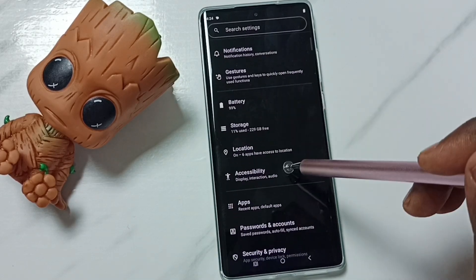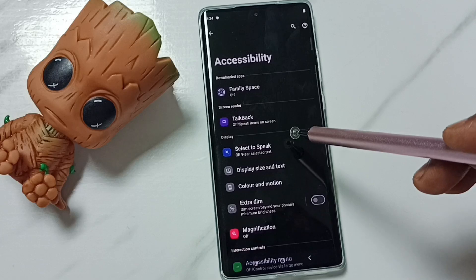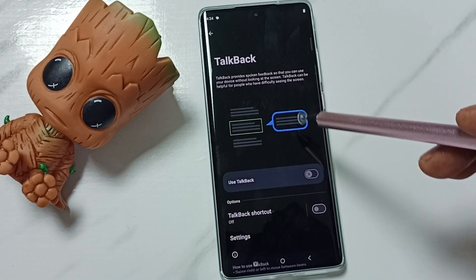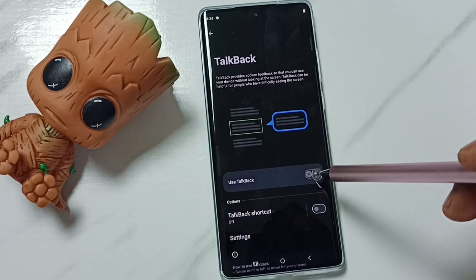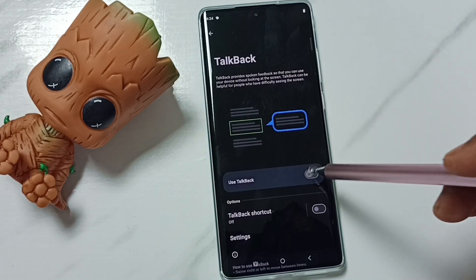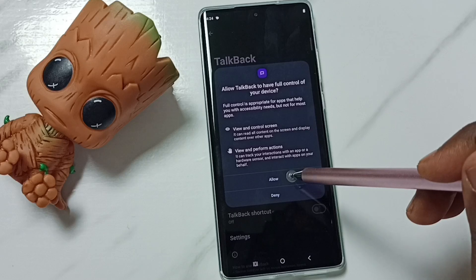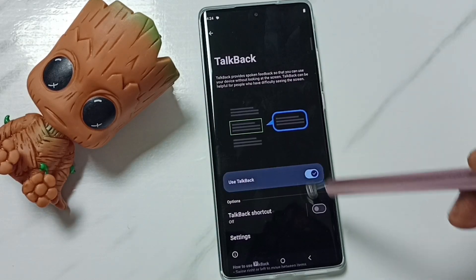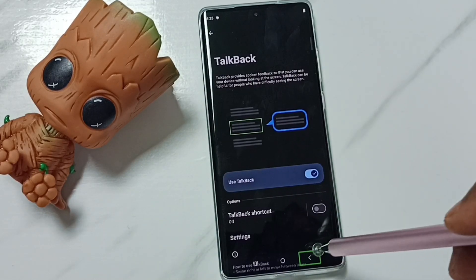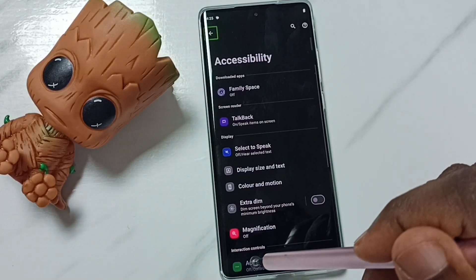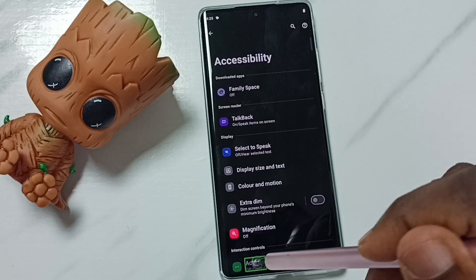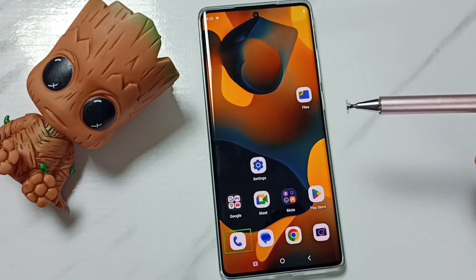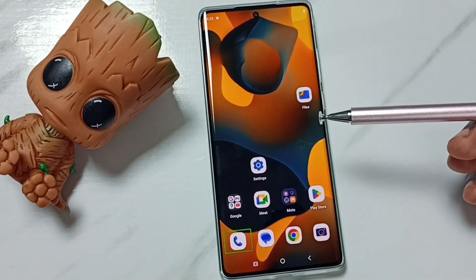Tap on Accessibility, then tap on TalkBack. We can tap here to enable TalkBack — tap here, then tap on Allow. Done. Now I have enabled TalkBack. Let me close it. Next, I am going to show you how we can stop TalkBack.